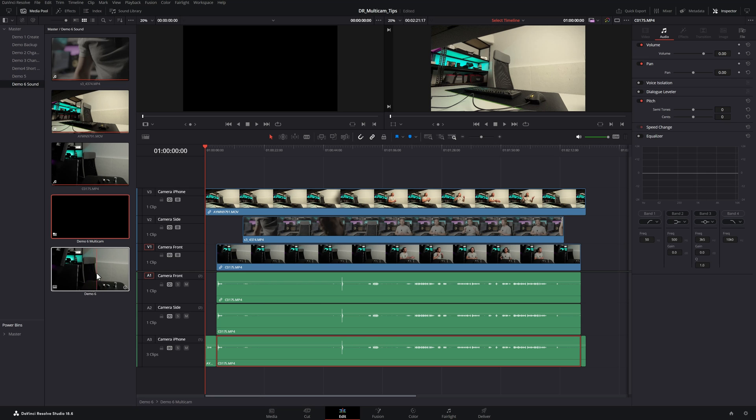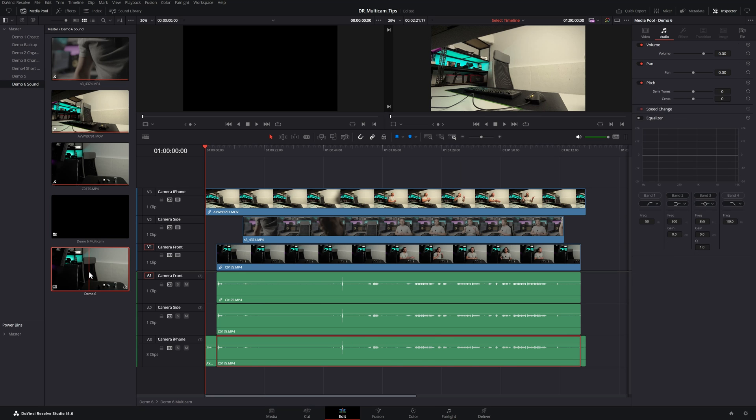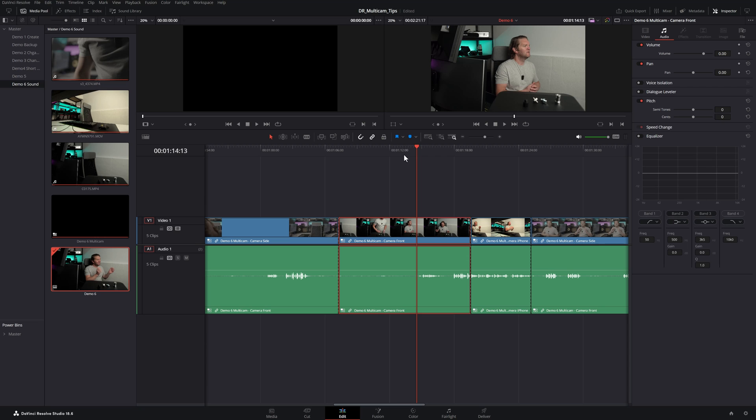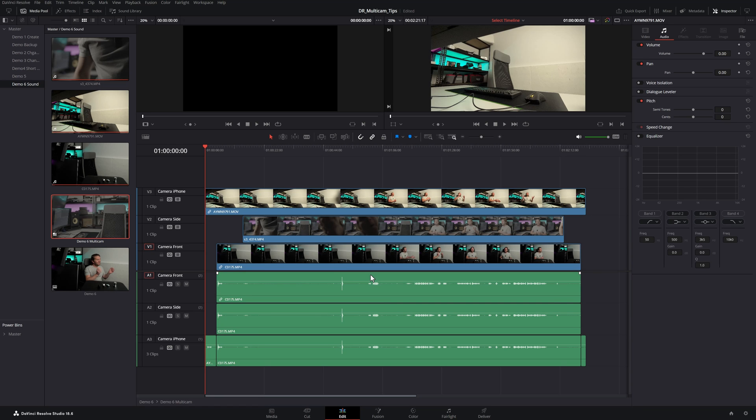If we open up the sequence again now, even though this is going to say that these are for different cameras, the front and the iPhone, for example, they're all actually going to be outputting the same audio because each audio track in the multicam clip is exactly the same. So that's a bit of a hack. If you know a better way, let me know in the comments.